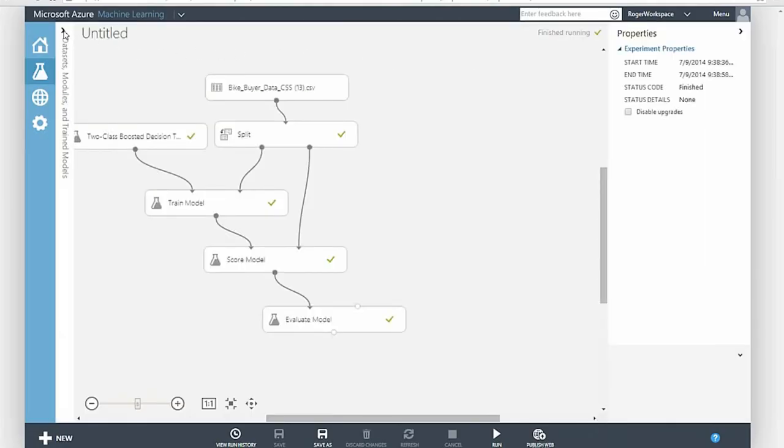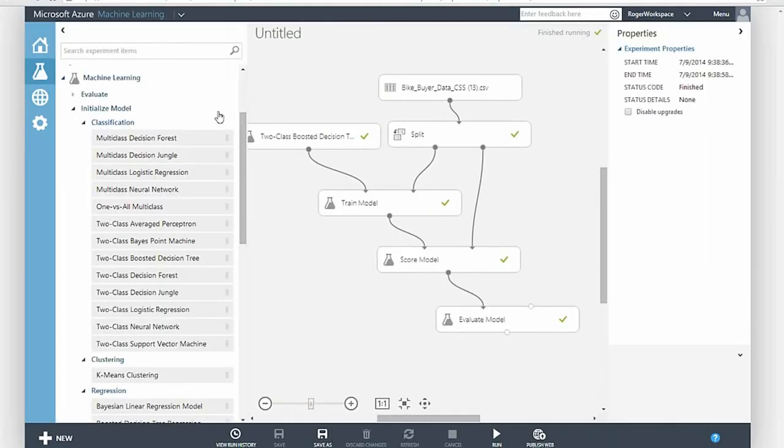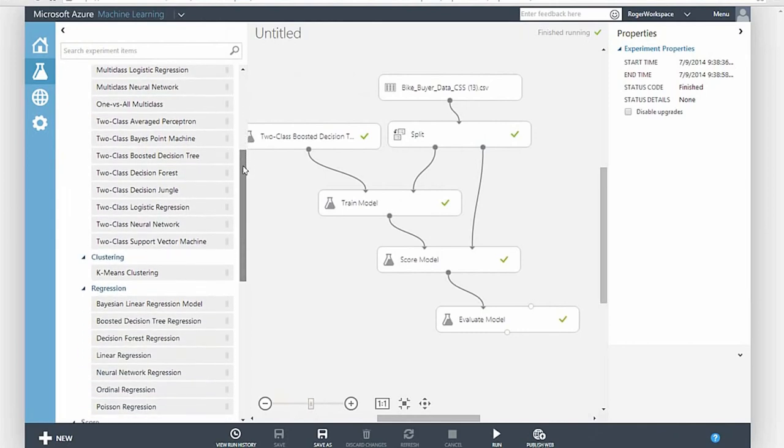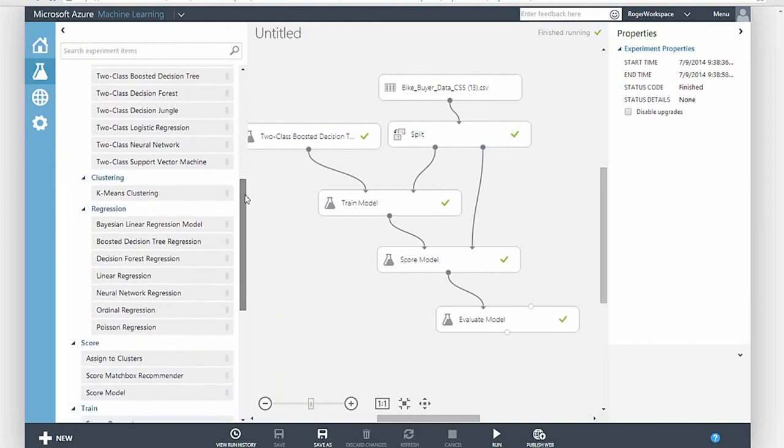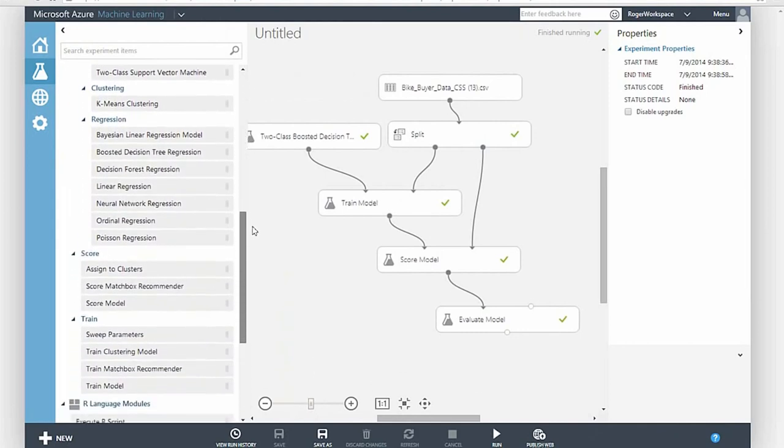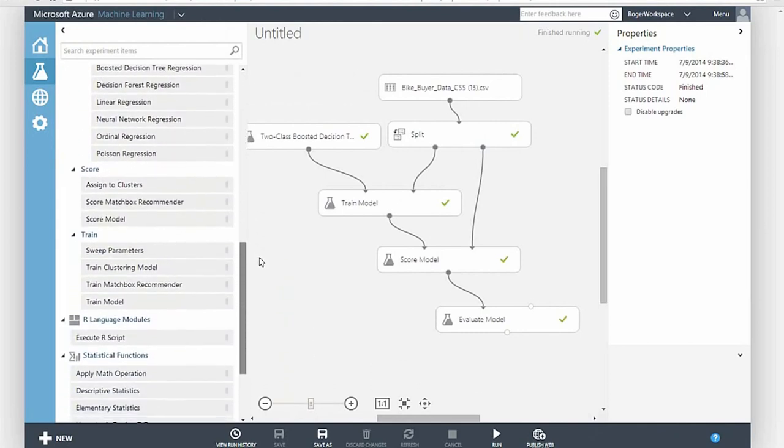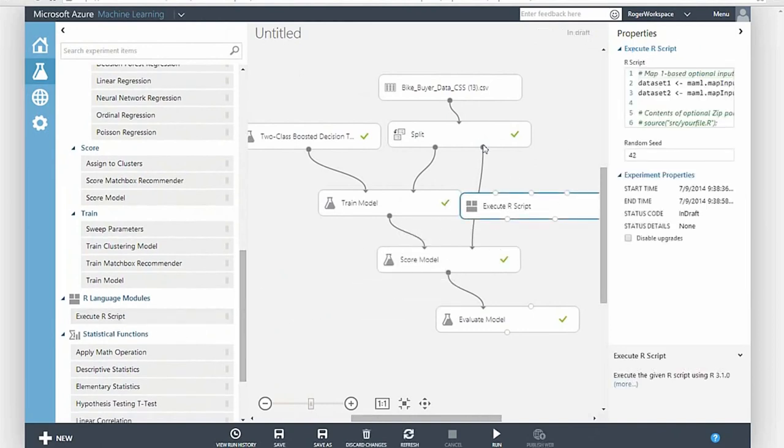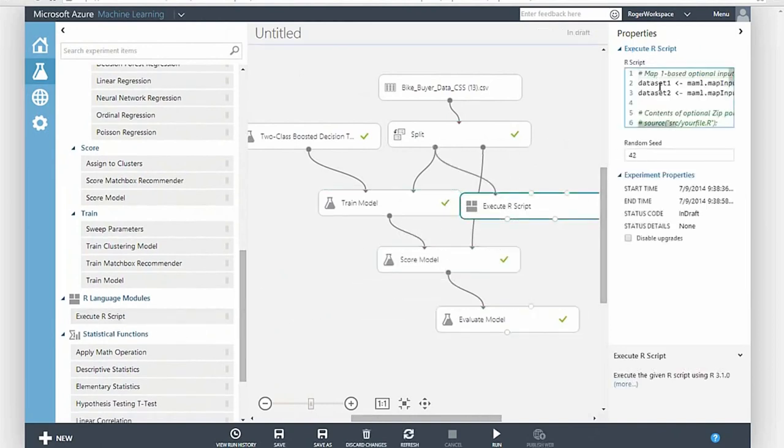ML Studio contains a collection of best-of-breed ML algorithms, built-in, as is support for custom R code. There are over 300 open source R packages, which can be used securely within Azure ML.